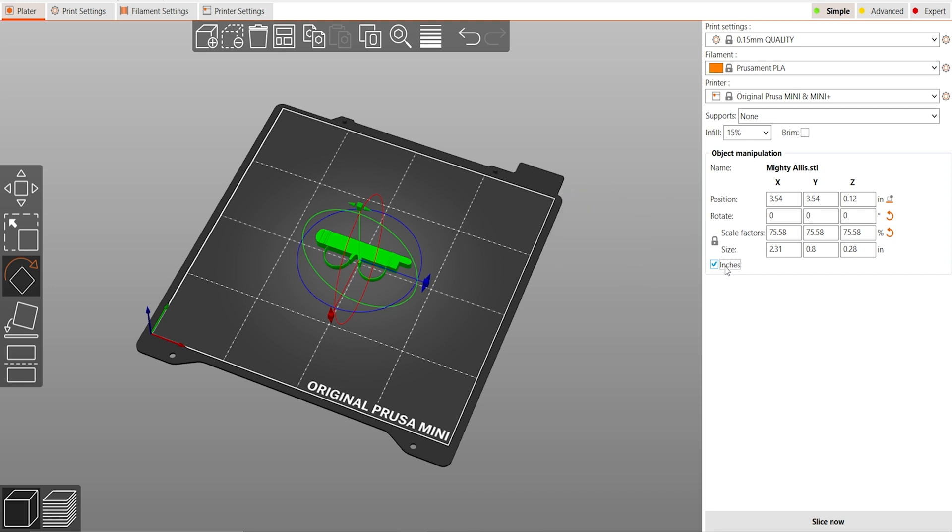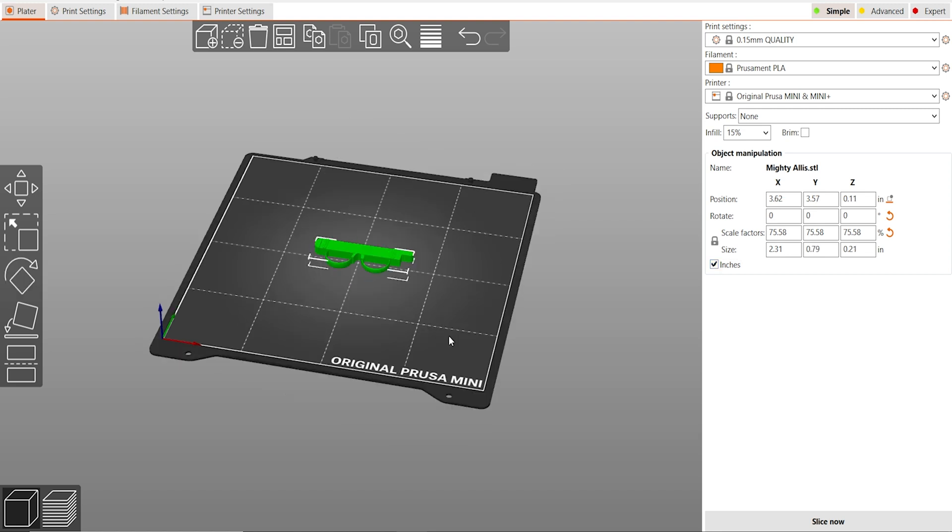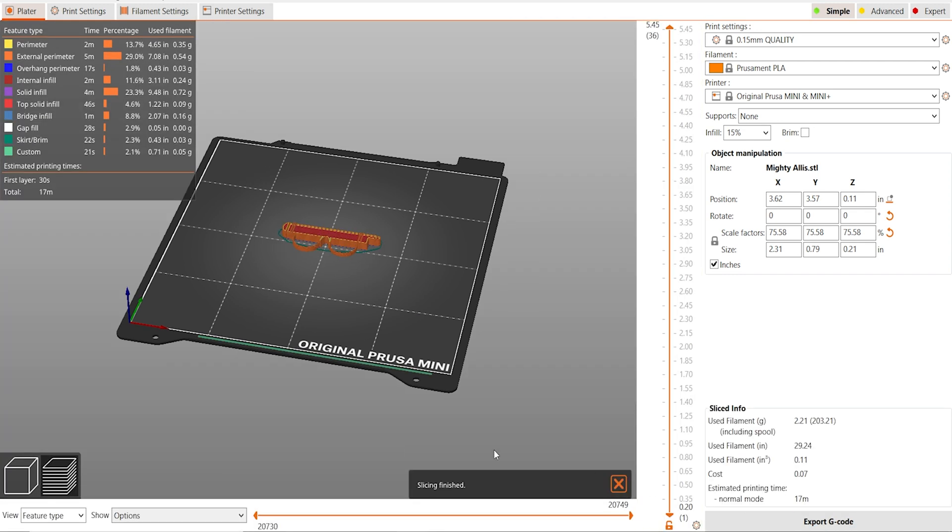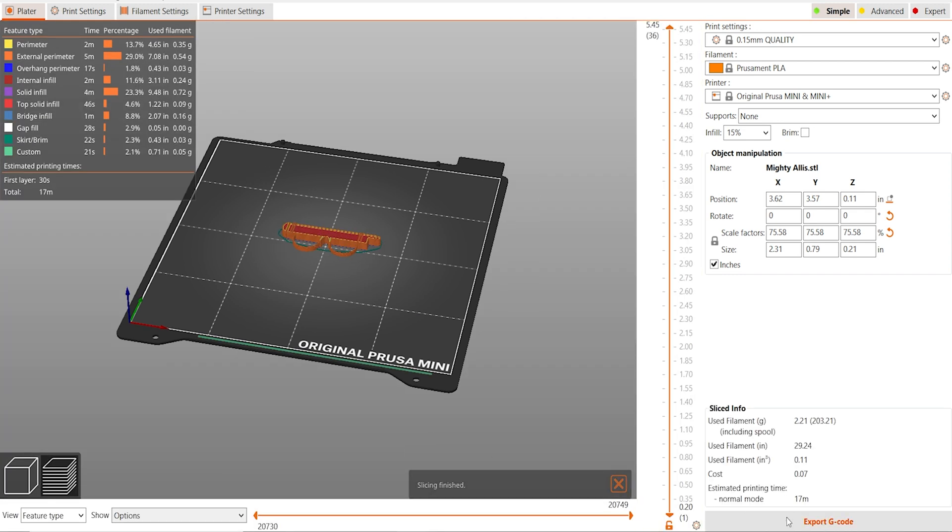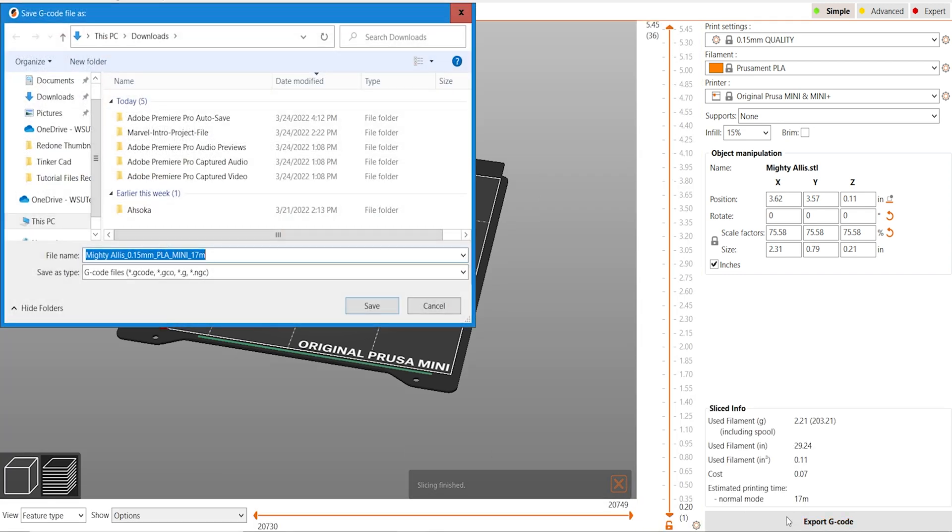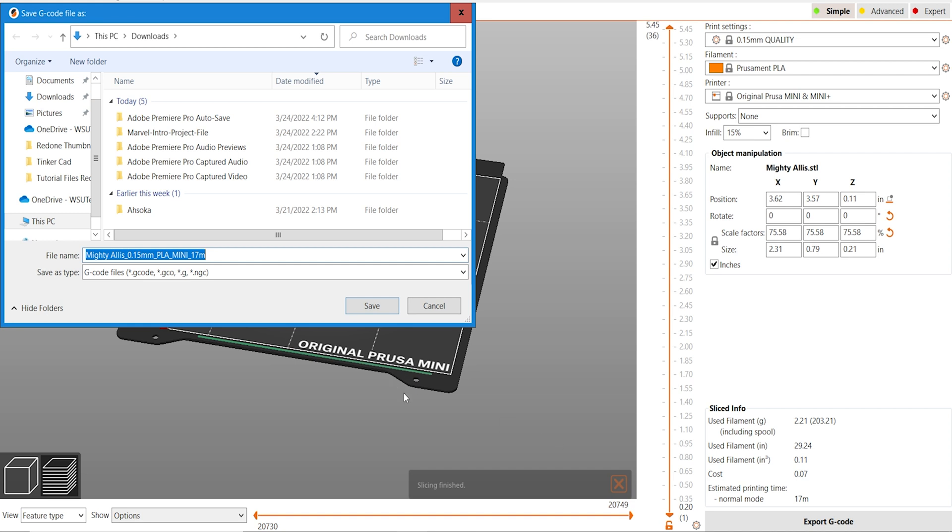If you want to learn more about 3D printing, you should check out the other videos on our channel. Once you've got the right measurements for the sling ring, you just want to click slice now and click export g-code and put the g-code onto a thumb drive and plug that thumb drive into your printer.